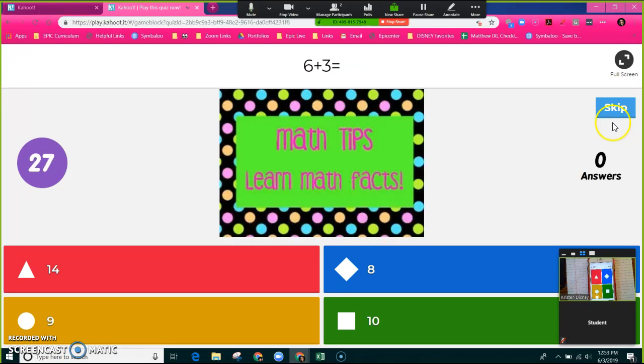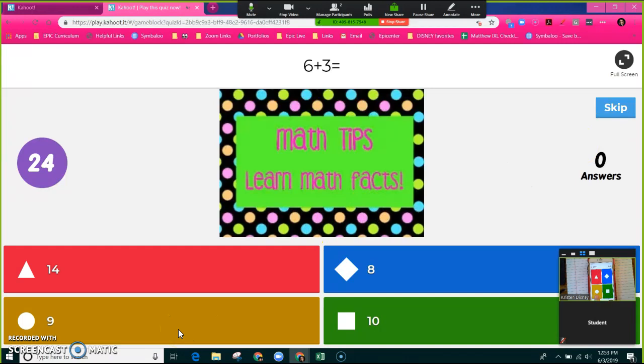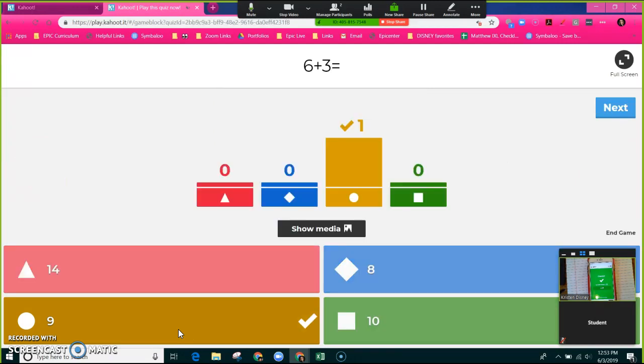I'm going to select 9. So since the answer is 9, I, as a student, am going to select the orange on my keypad. Next.